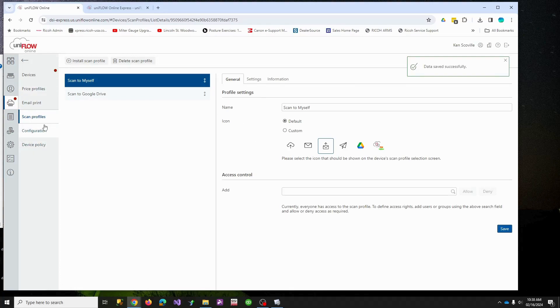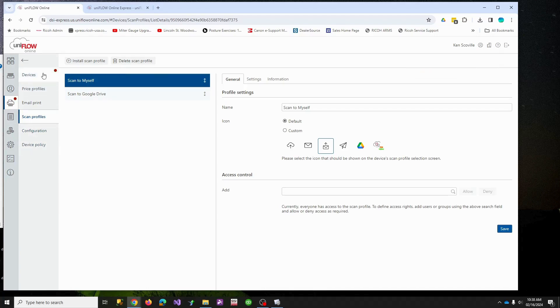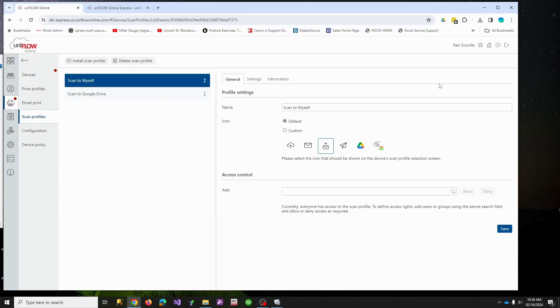So now when we go to the copier, we're going to see those scan profiles. So I think what I'm going to do at this point is end this video and we're going to pick up with the copier interface in the next video. So I'll see you in a minute.